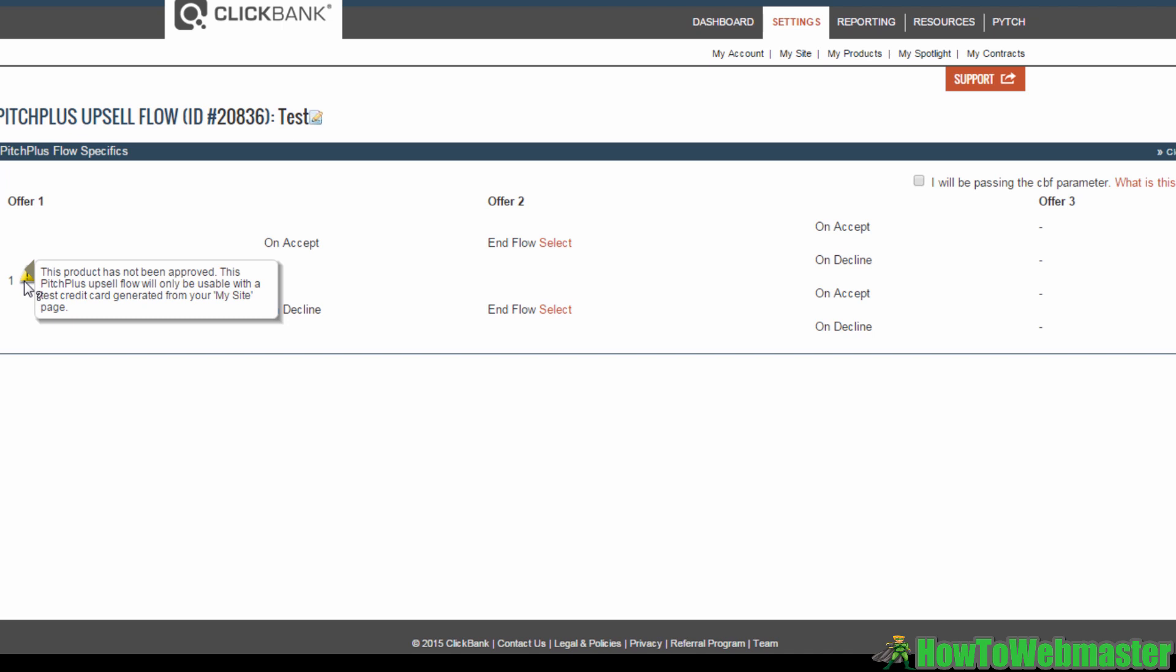This is why you should make sure to add your products to Clickbank earlier on and have them approved before moving on to creating your sales funnel.